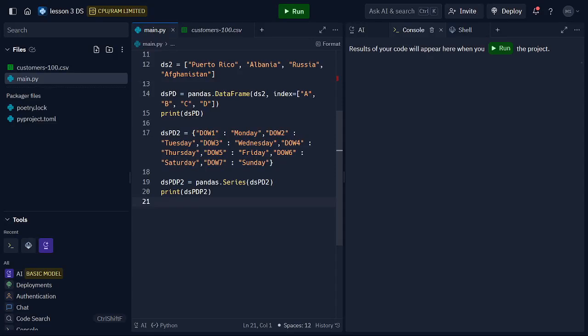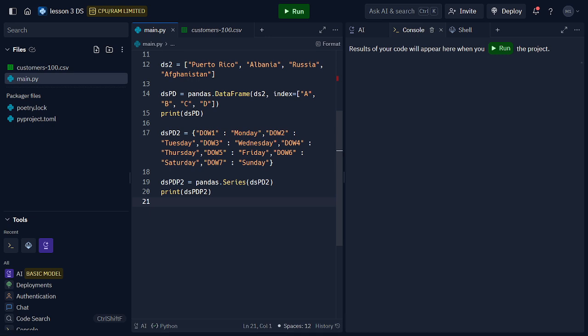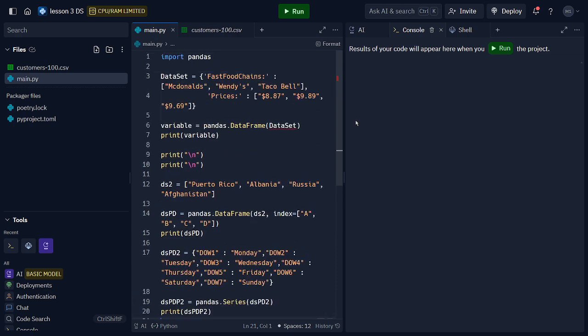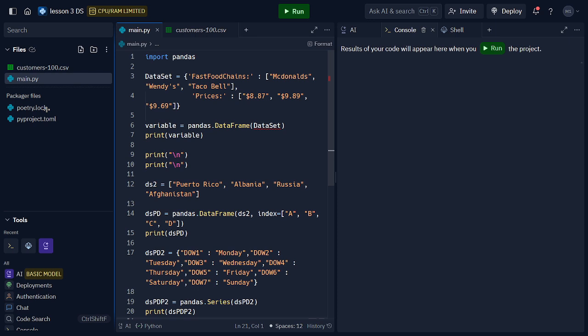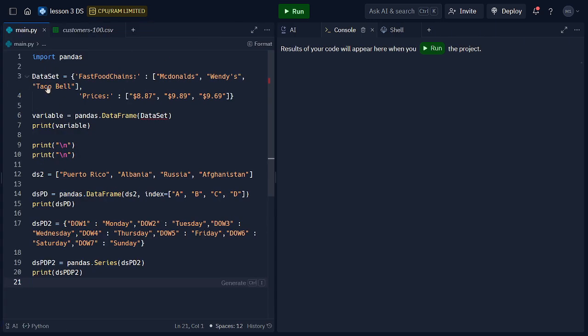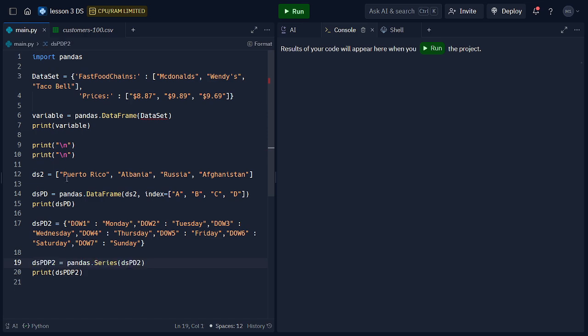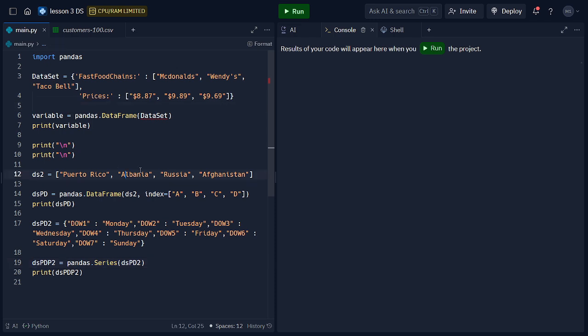Hey guys, welcome back to a new video. In today's video we're going over lesson 3 of data science, and we're talking more about pandas. In the last video we made a ton of things, so we went over how to create data frames and how to do some stuff using pandas.